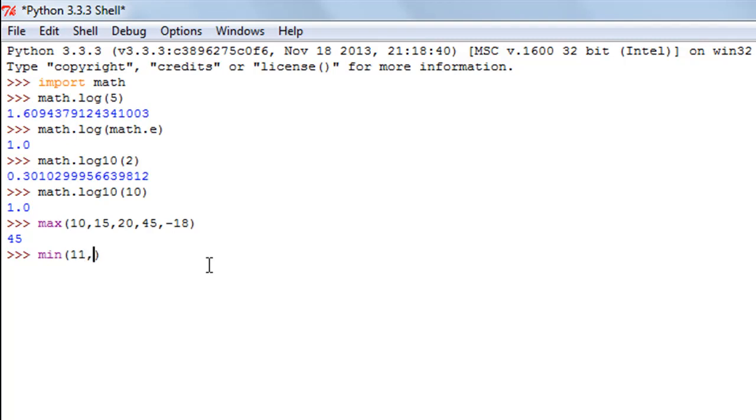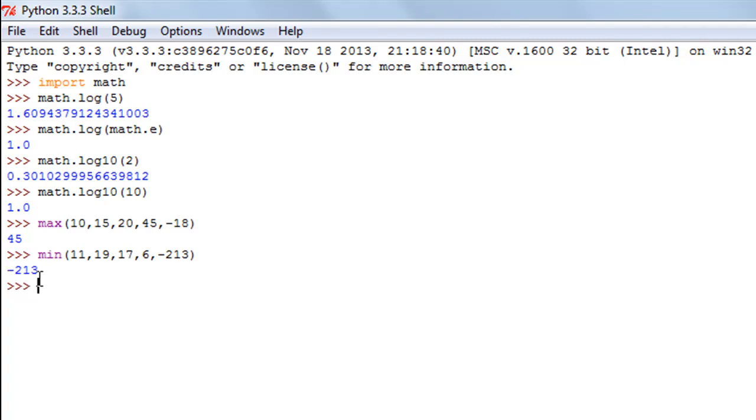Let me type in some numbers as arguments for this function: 11 and 19 and let's say 17 and 6 and negative 213. The answer is negative 213 because it is the least value.